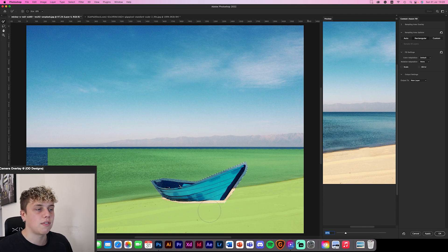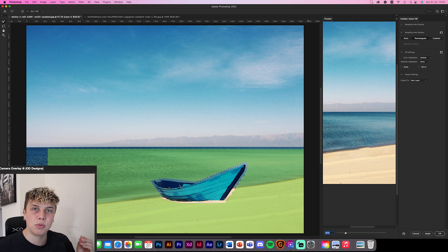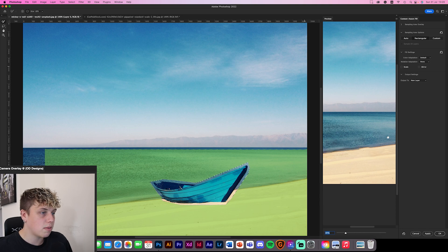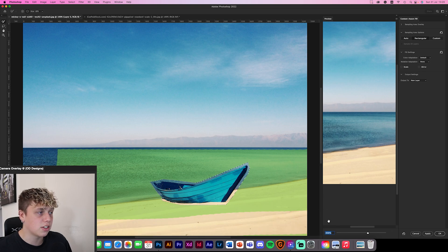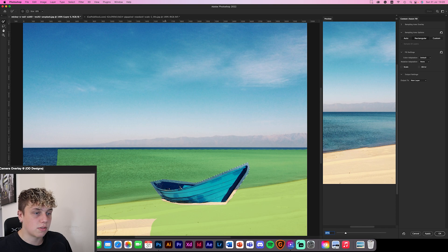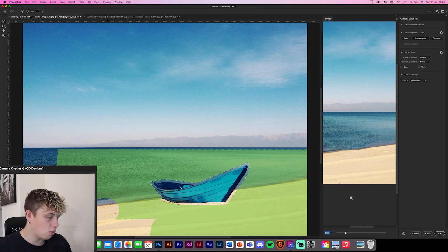There's a little bit that's slightly off, but remember — you might put a person there or something that will distract from it. You might not even see that bit of the beach. Now going to Custom, you can paint your own sampling area. I can add a bit more beach here — let's see what that does. That makes it even nicer; we've got rid of that problem area.